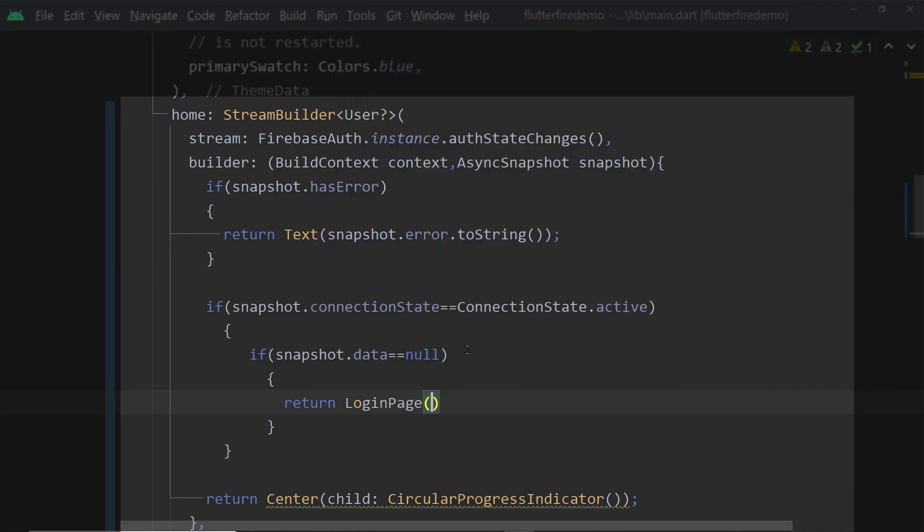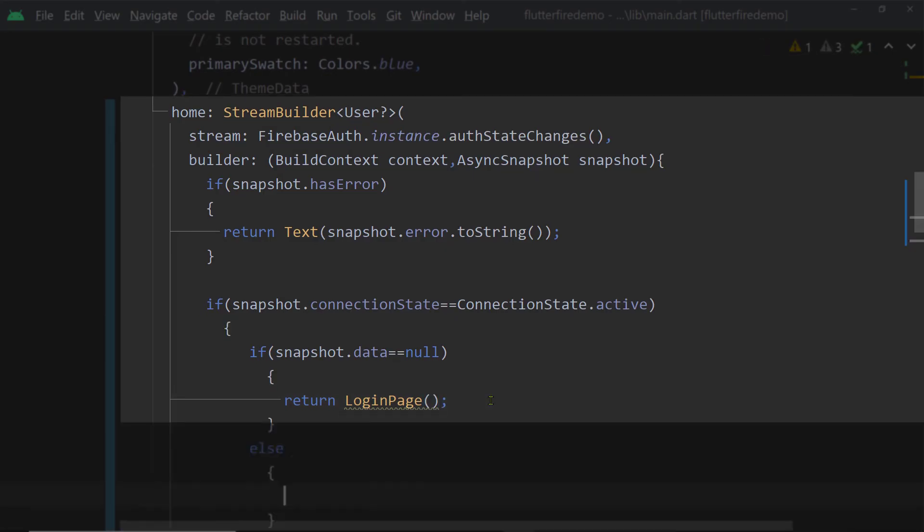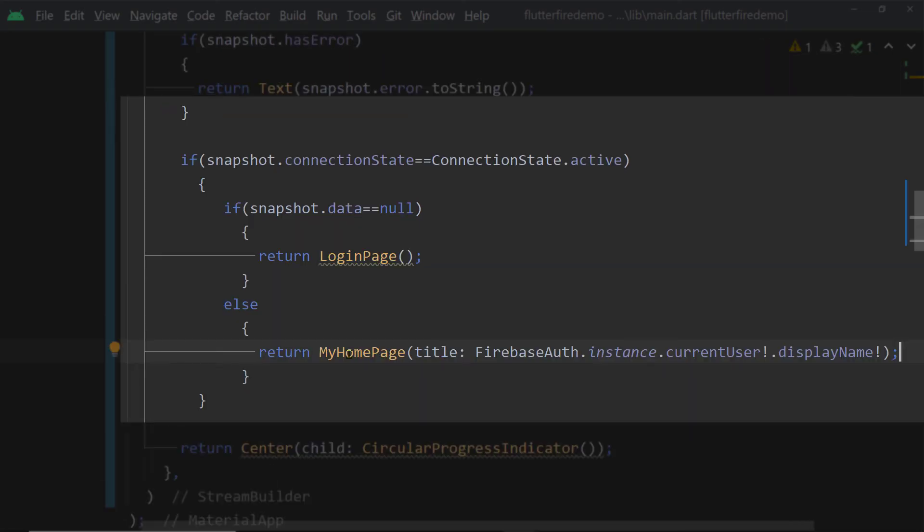So if it is null then we shall return an instance of the login page widget and if it is not null which means that the user is authenticated we shall return an instance of this widget my home page.